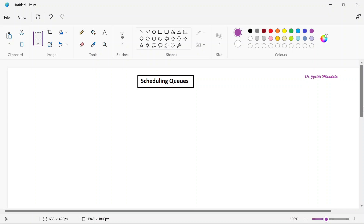Hello everyone, myself Dr. Jyoti Mandela. Welcome you all to the video lecture series on operating systems course. We are learning about process management, which is one type of service provided by the operating system. The operating system provides multiple services like process management, memory management, and disk management. As part of process management, we have learned what a process is, what the process states are, and what a process control block is. Today we will see different types of queues maintained by the scheduling algorithms.